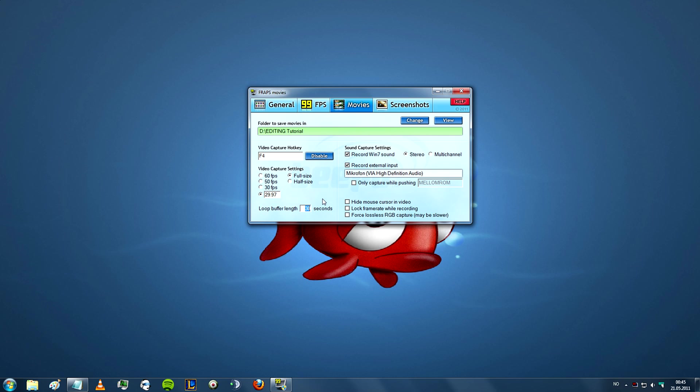So what you do is hold down the recording button, and then for example if you get a really good frag, you can click the recording button again and it will only save the last 30 seconds. This will be really space saving since you do not have to have entire rounds on your hard drive.